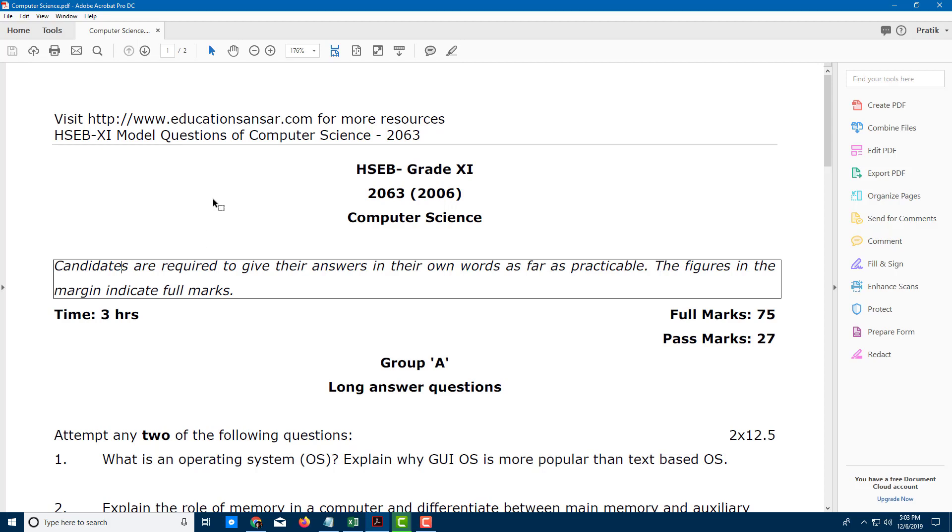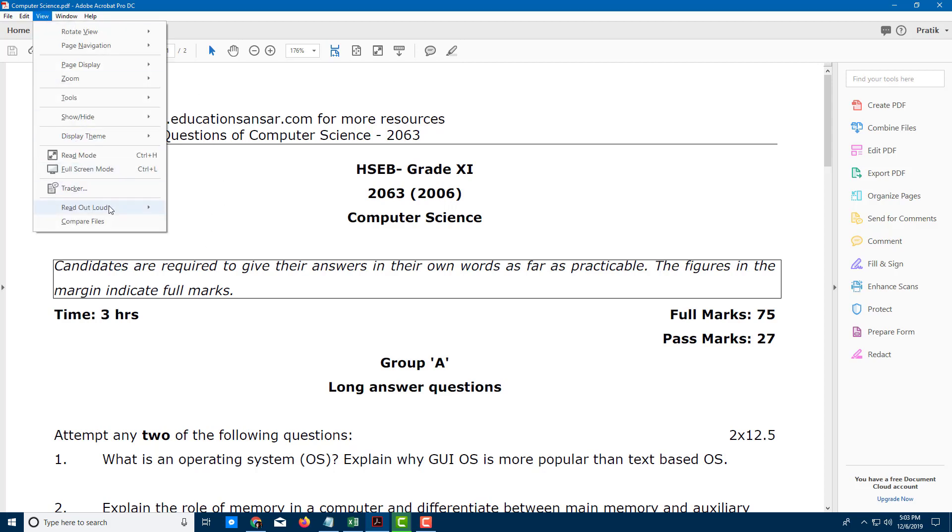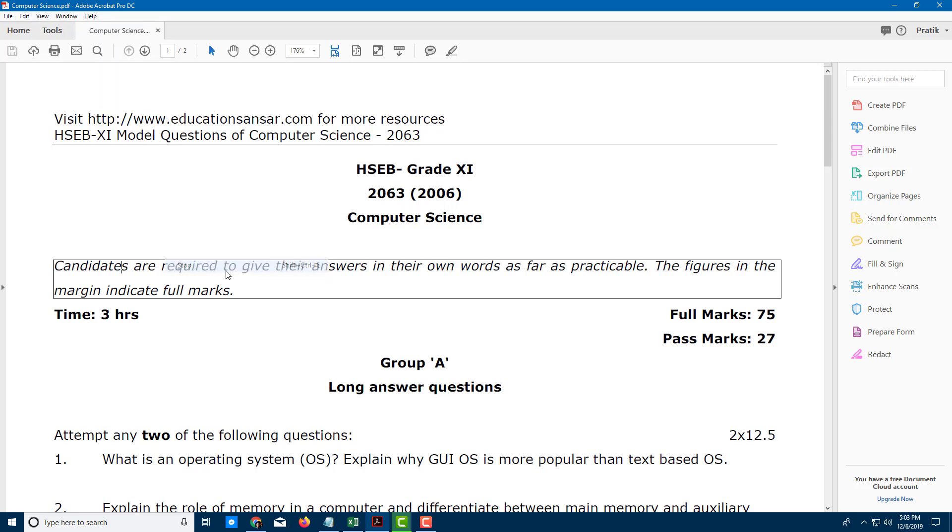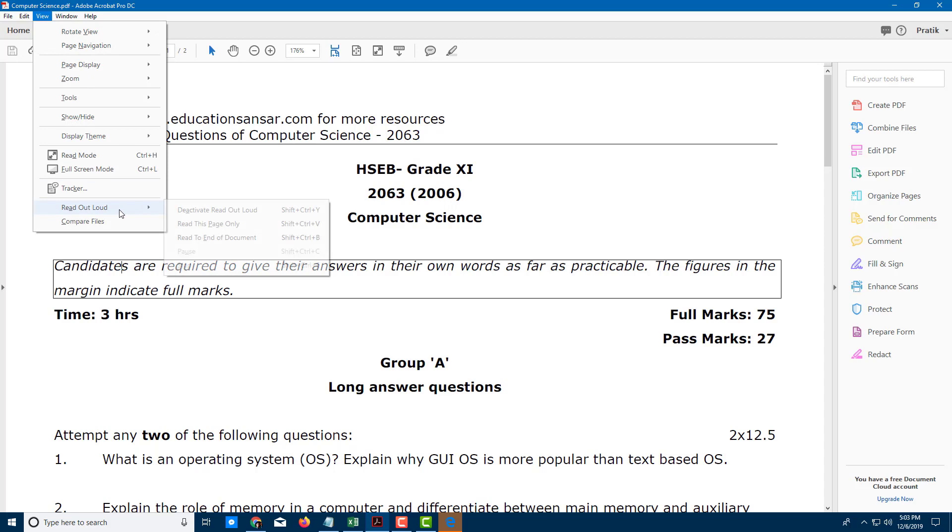So this is a neat little feature in Adobe Acrobat Pro DC. So if you want any of the documents to be read out aloud, you can use this.